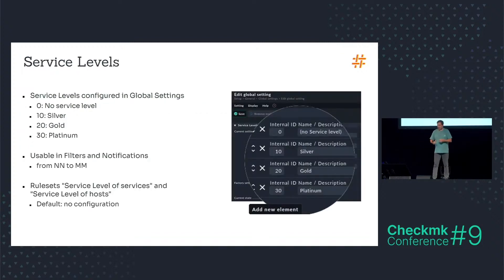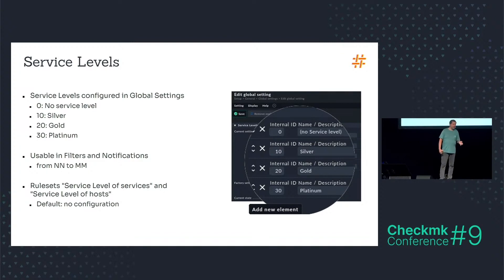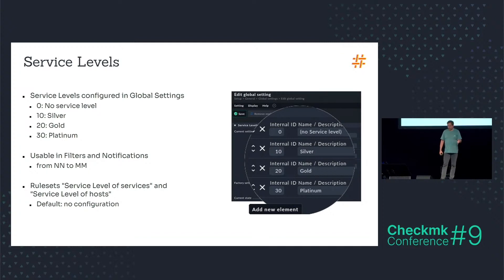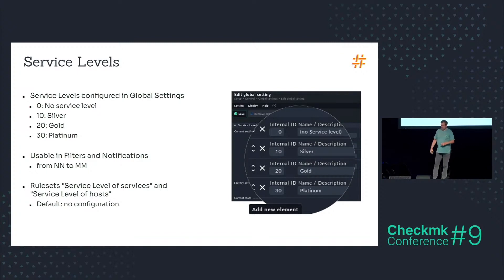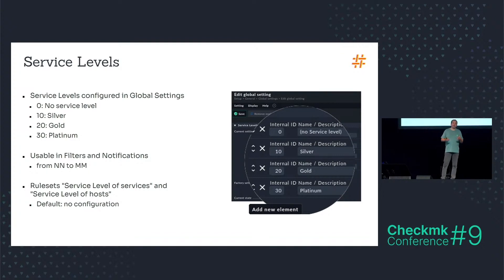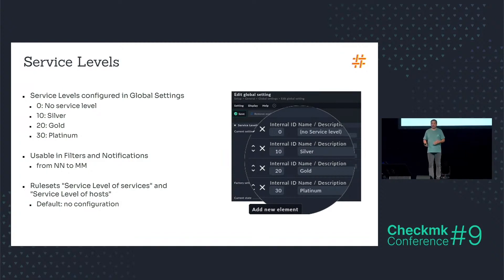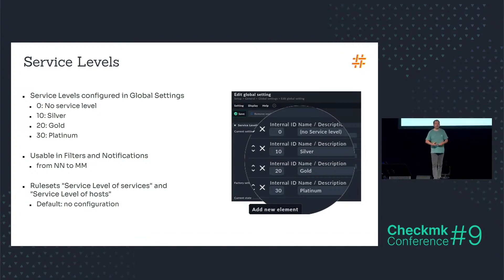And this is now the introduction of the hidden feature I mentioned: service levels. That's a setting in the global settings within the setup of CheckMK. There are already basically four service levels defined when you open that in the global setting, and the service levels have a numeric ID and a name or description.